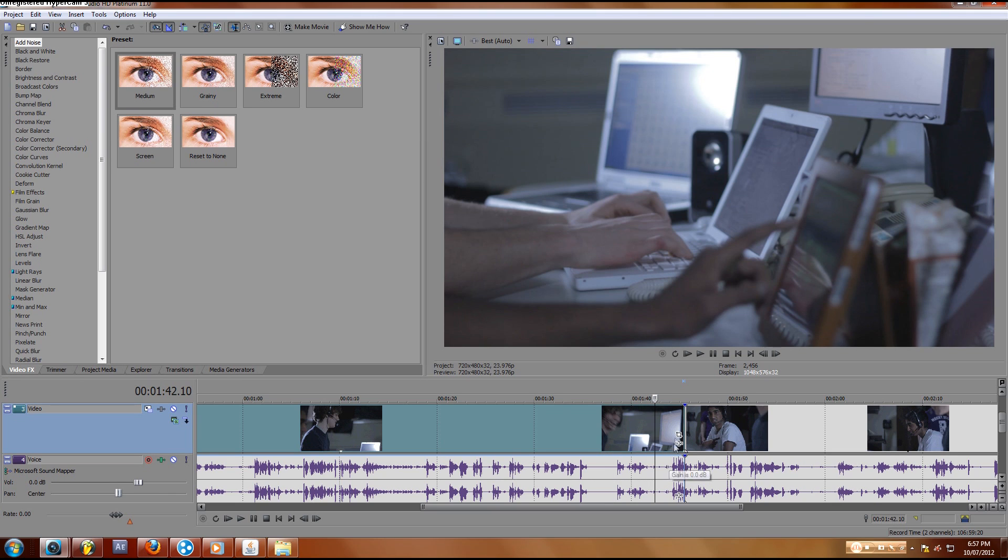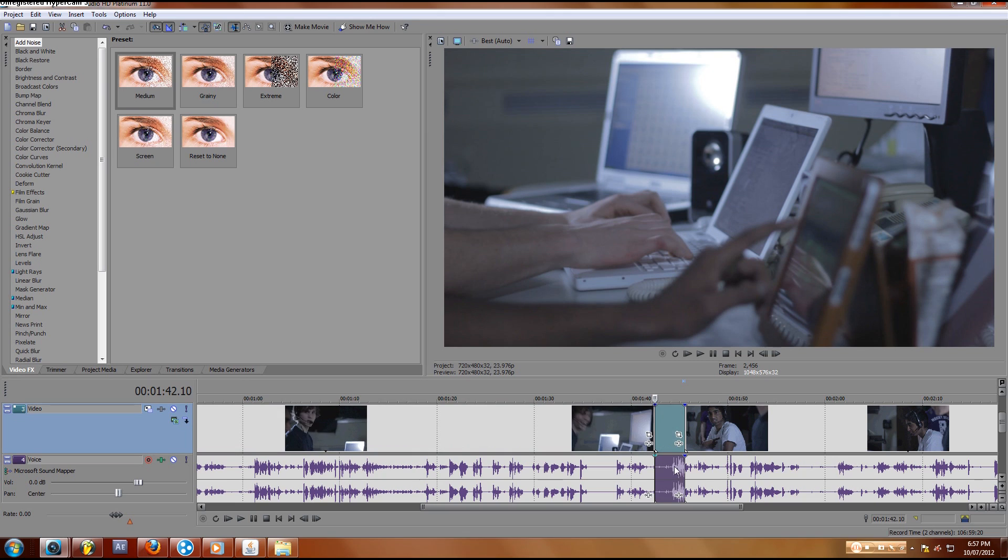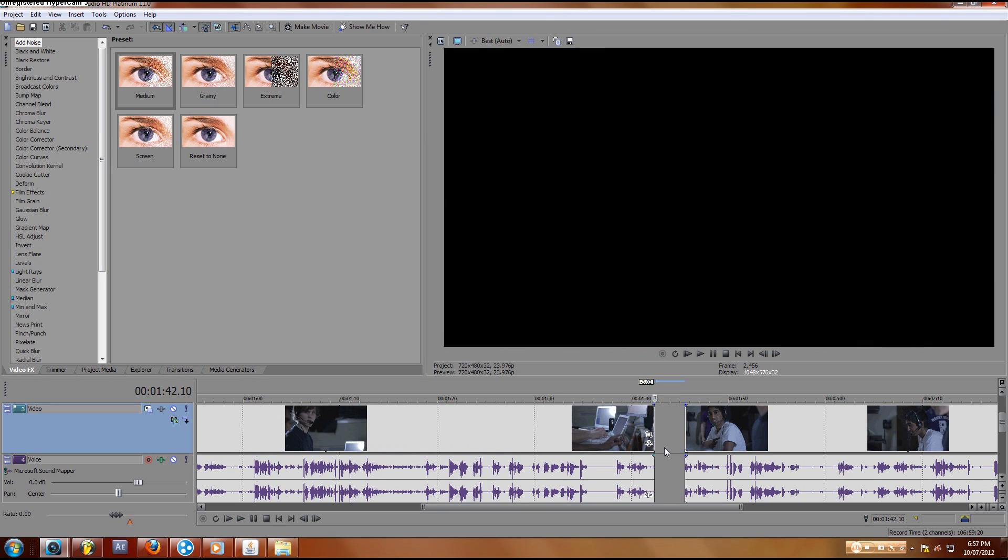Now there's a couple ways I can cut this down, actually there's three ways. The first one that I use all the time is I hit S, S is split the clip, and then I hit delete, and it gets rid of the last part because it's highlighted.